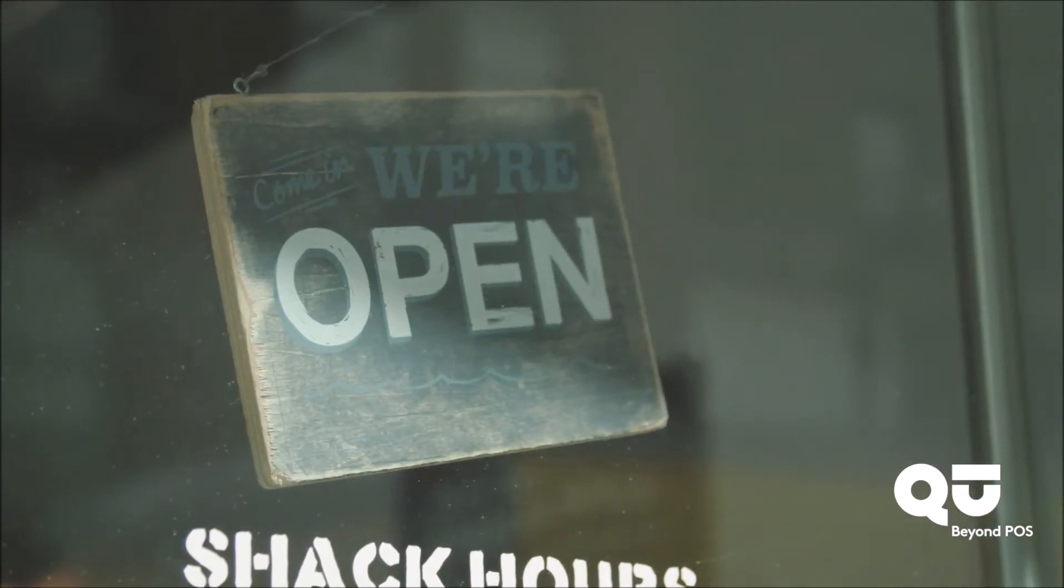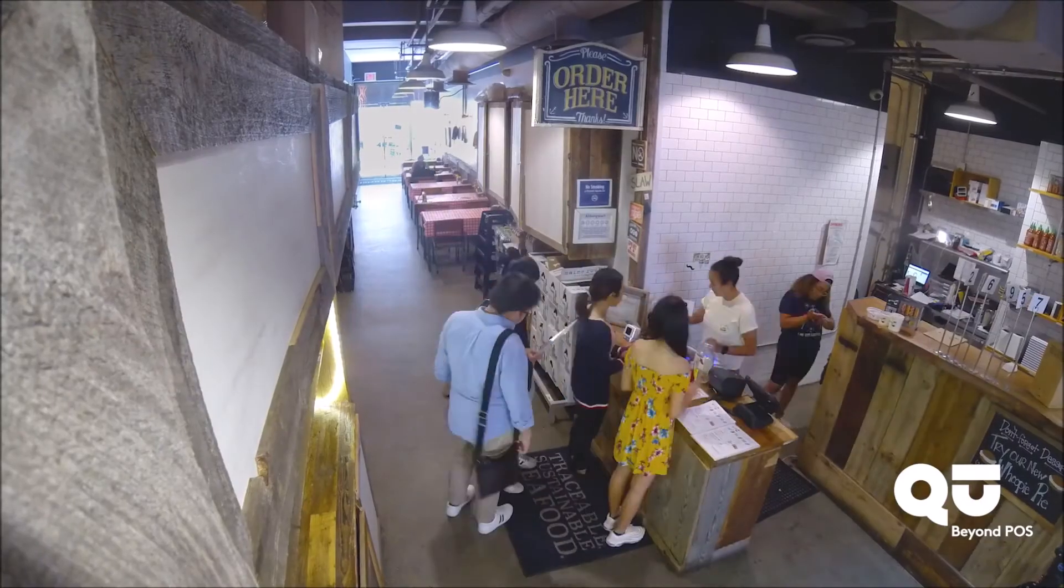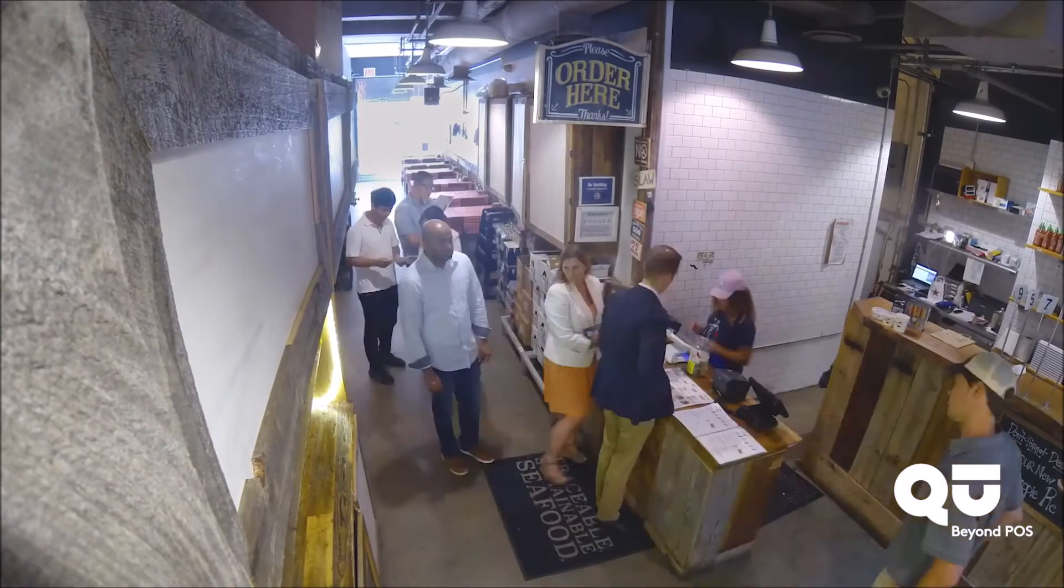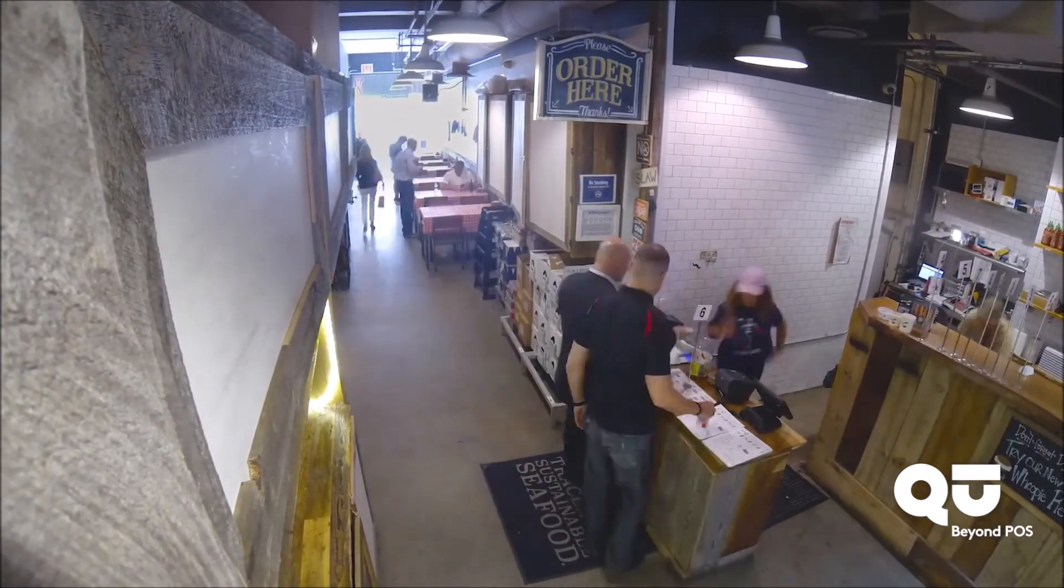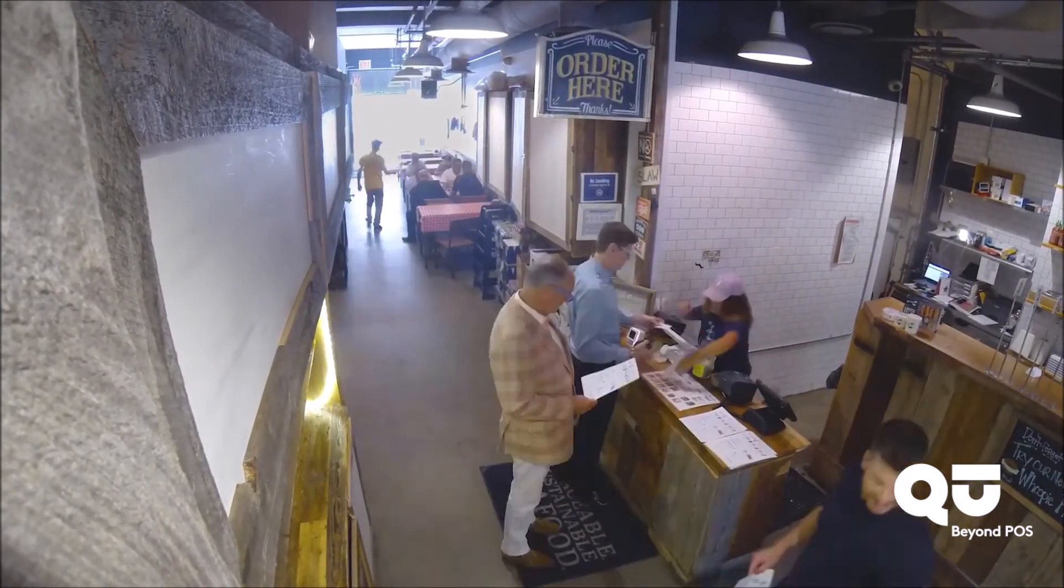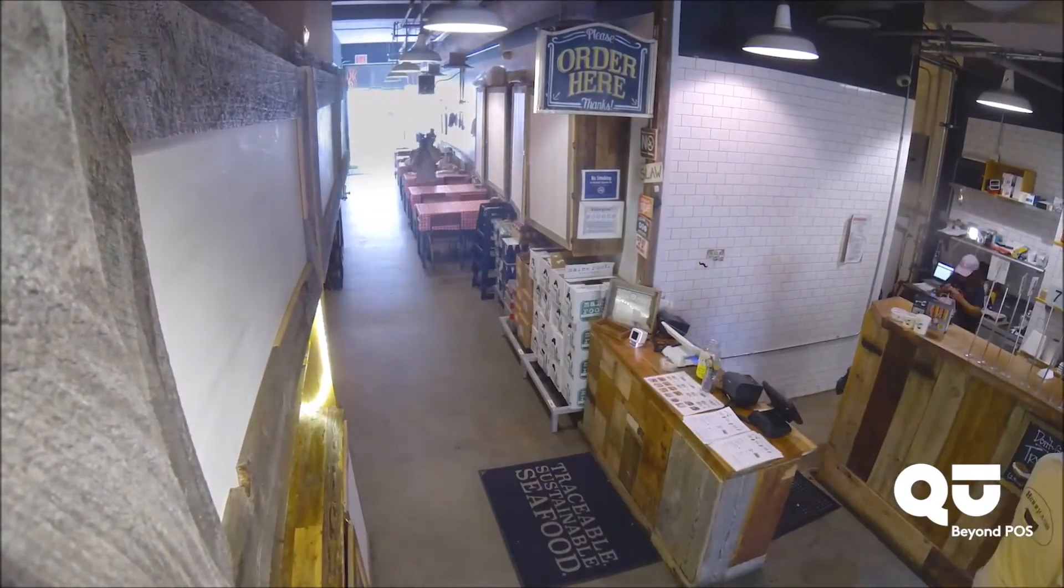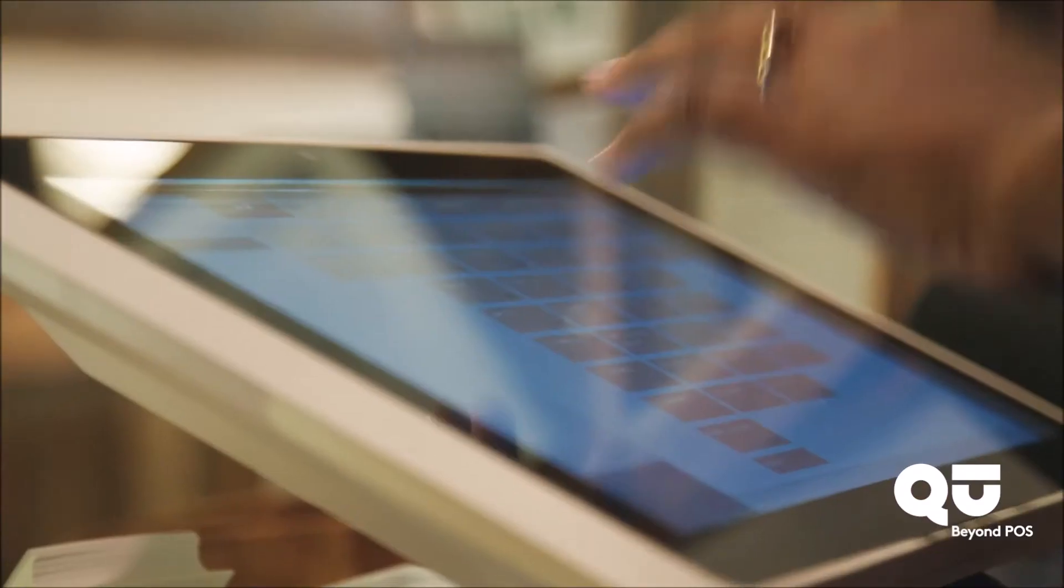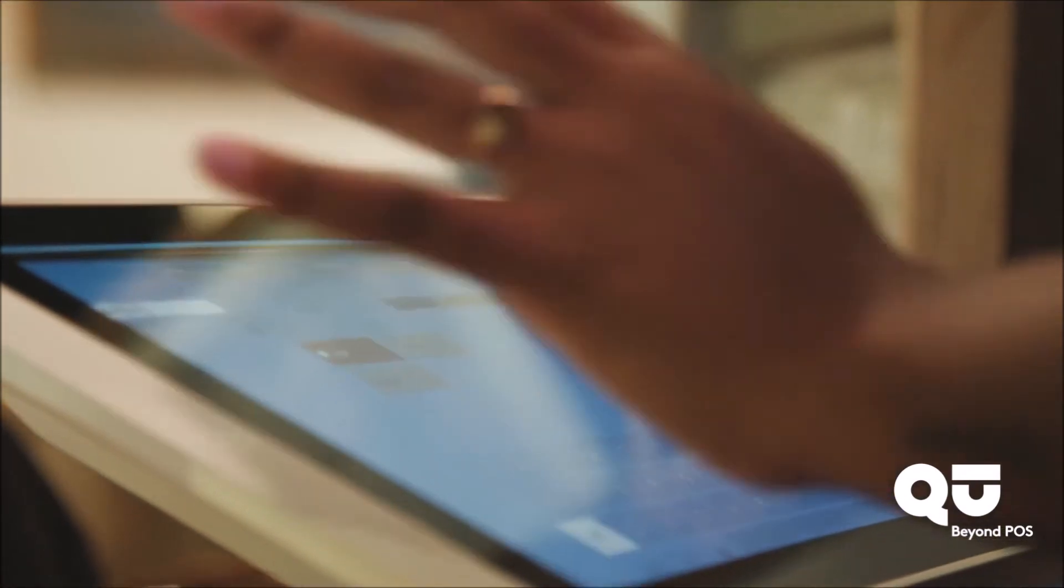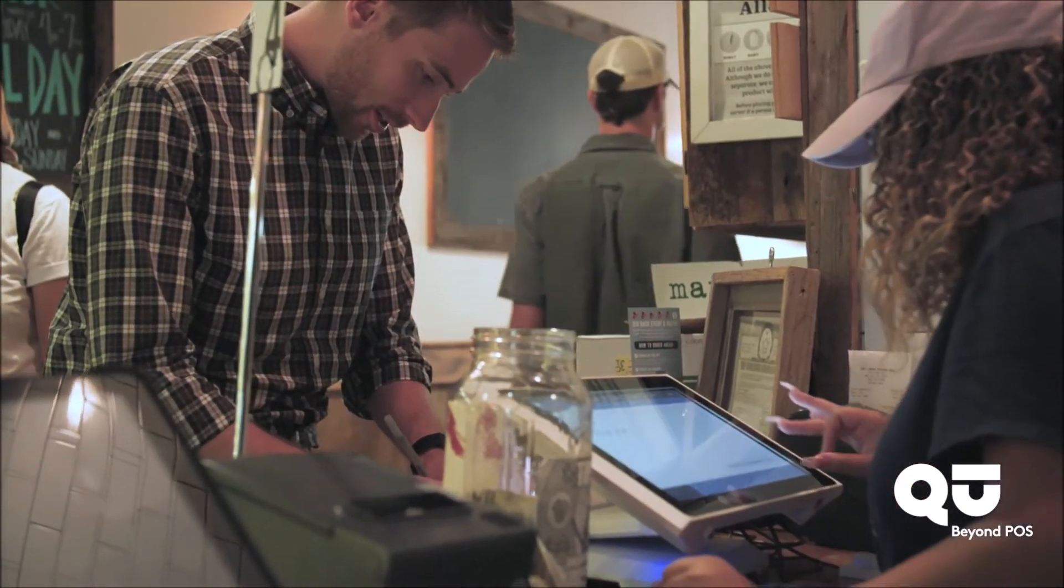Although POS as an order channel doesn't get as much attention today as mobile ordering or third-party delivery, when your guests are clamoring at the counter during a busy day part, it's imperative that your cashiers are using the same gesture-based user interface standards found today on every smartphone and tablet.